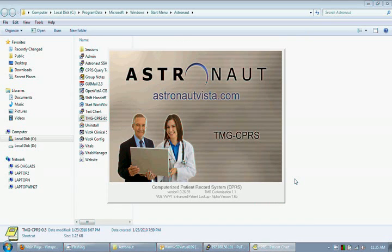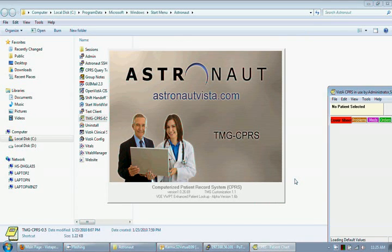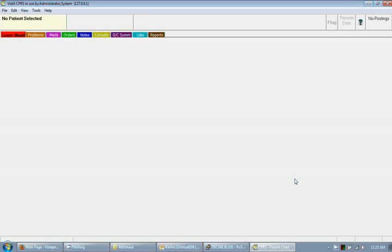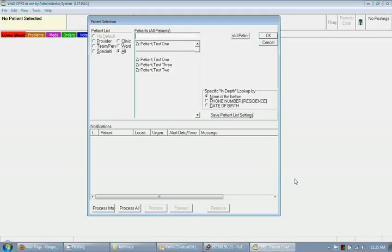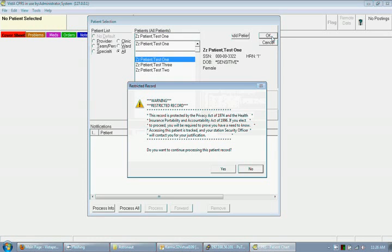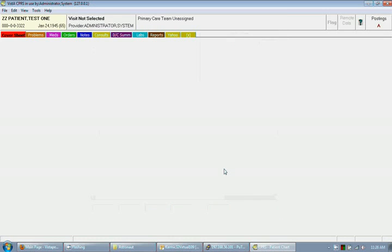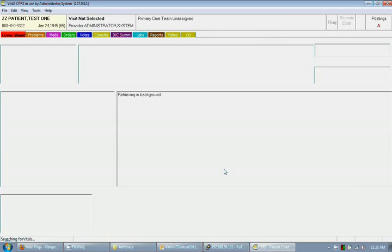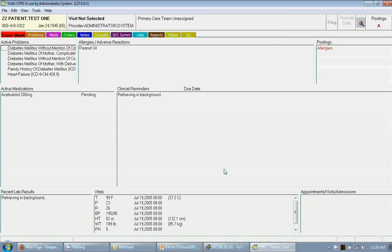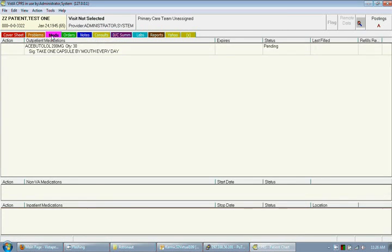This routes communications through the SSH secure tunnel, and the rest is transparent to the user. The usage of the CPRS client is the same for all installations of WorldVista, and should look the same no matter which method of usage is chosen.